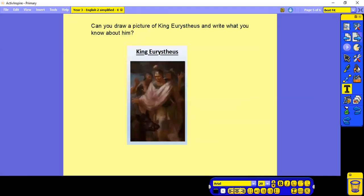Next, we're going to draw a picture of King Eurystheus and write what you know about him. Pause whilst you have a go.